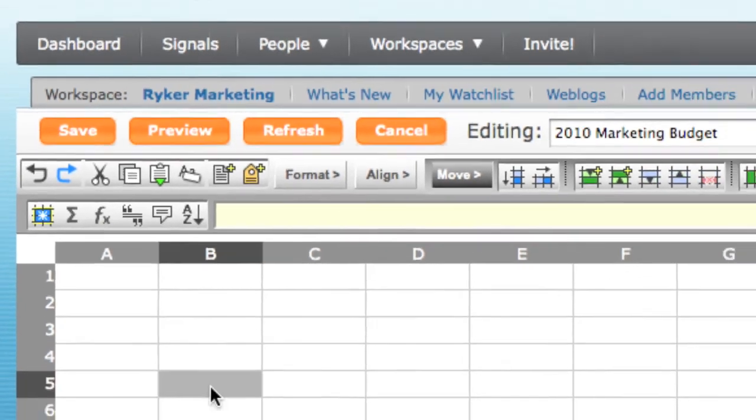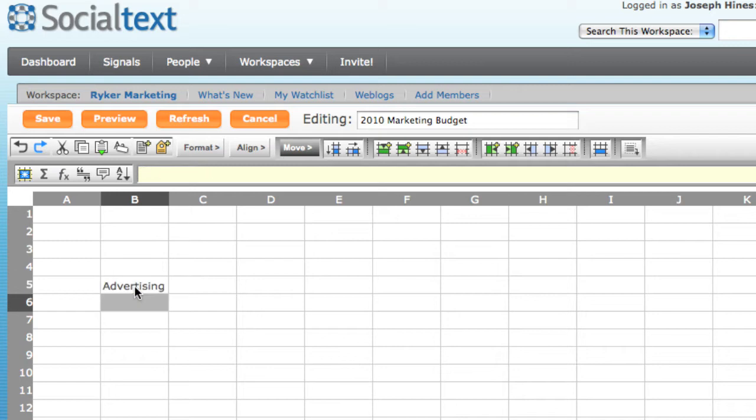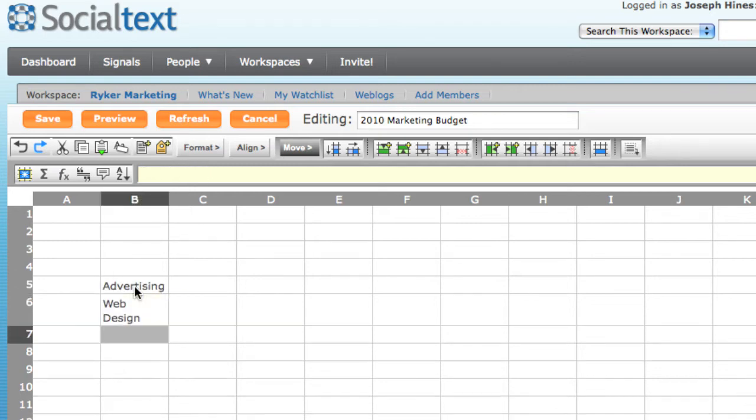Now let's begin by creating our budget report. I'll start by entering a few line items. Advertising, web design, and lastly, PR, public relations.